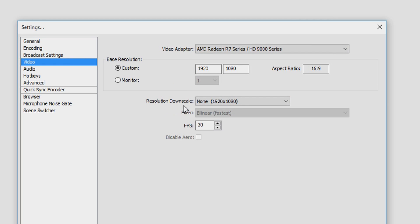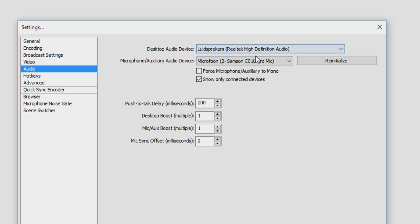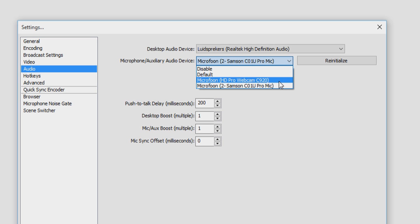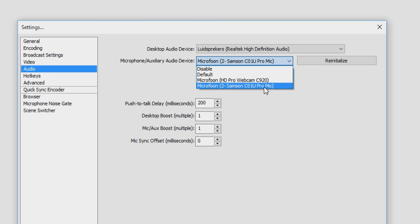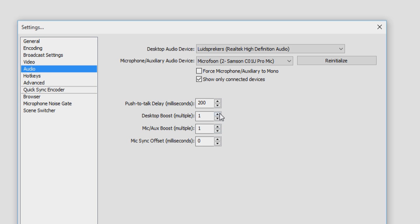In Video settings, choose your graphics card and don't downscale your resolution. Set FPS to 30, or 60 if you want. For audio, pick your speakers — mine is Realtek High Definition Audio. For the microphone, I have a Logitech C920 webcam but its mic isn't great, so I use an external Samsung C01U Pro microphone. If your mic is too soft you can use mic boost, but don't go higher than 3 or your voice will start clipping. Bring up the desktop audio to include computer sounds and music.